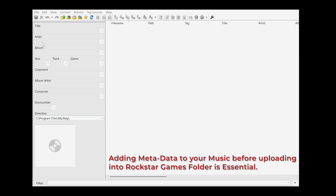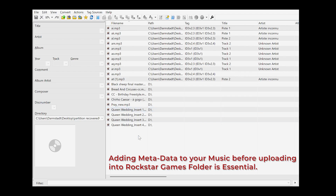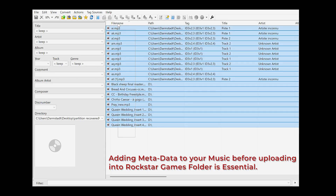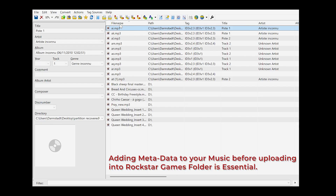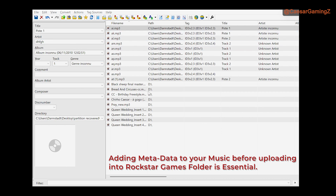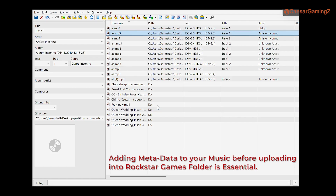Pull a bunch of songs into the software. You just drag and drop them — select them all and drag and drop into MP3Tag. From all of these songs you can give a common artist name to all of them at once, or you can go one by one. When you put in the information for one song and click the next one, it will ask if you want to save the changes.